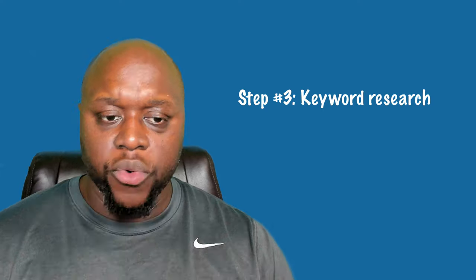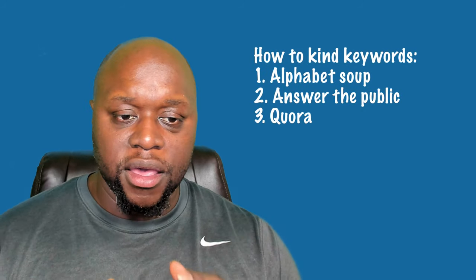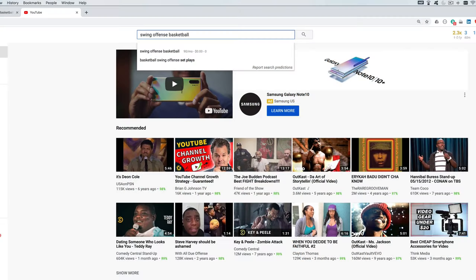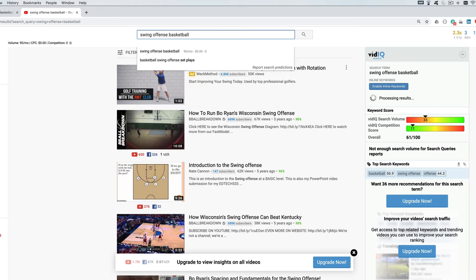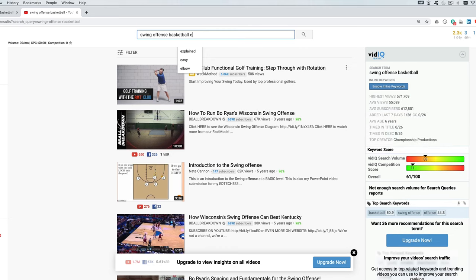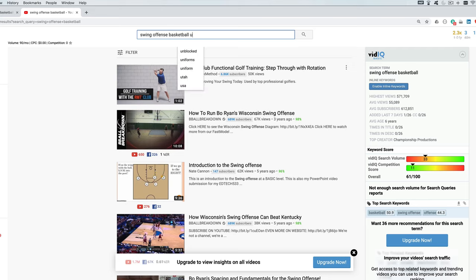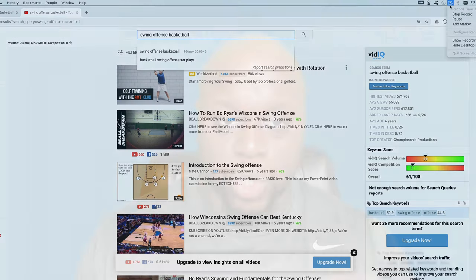Now that you have chosen a platform, the next thing you want to do is keyword research. The reason I recommend keyword research at this point is because your keyword research methods will change based on the platform you choose. There are three main ways I find keywords to create content about. The first is the alphabet soup method: you go into a search bar — whether that's YouTube or Google — and type in your keyword or key phrase, then type in the first letter of the alphabet. For example, type in 'basketball swing offense A' and let the search engine autofill, because that's what people are searching for.